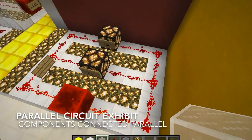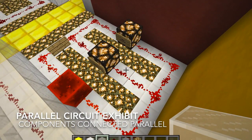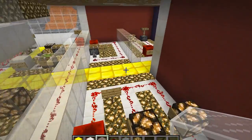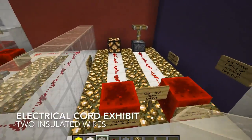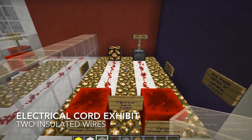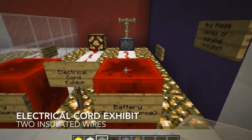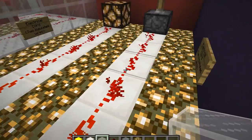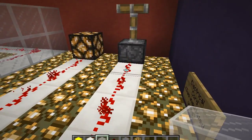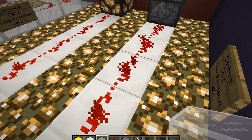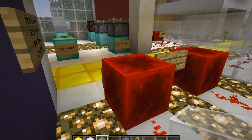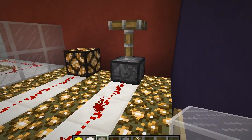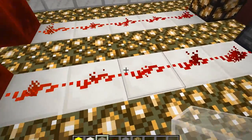The parallel circuit shows how components are connected in parallel. The next exhibit is the electrical cord exhibit. In Minecraft, the redstone functions more as an electrical cord than a simple wire — imagine it having two insulated wires. The electrical currents start at the source, travel through one wire all the way to the load, and travel back in the other wire.